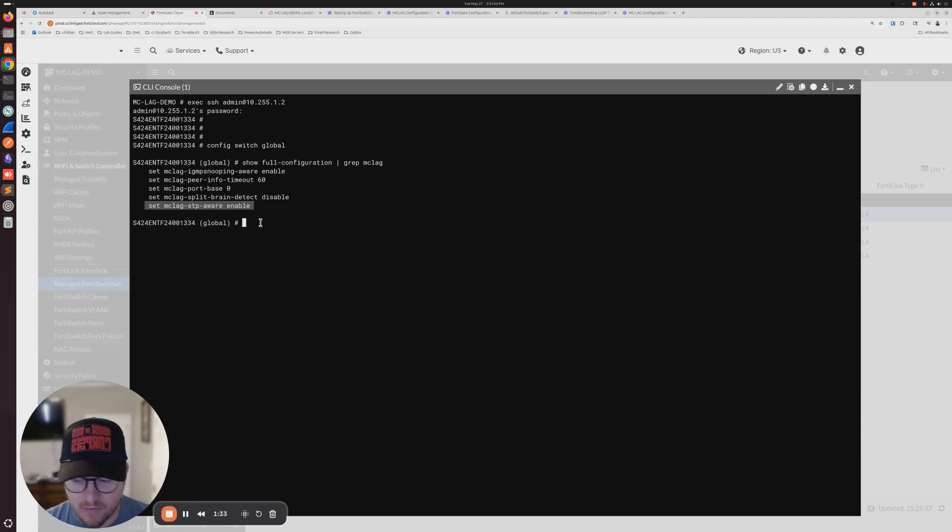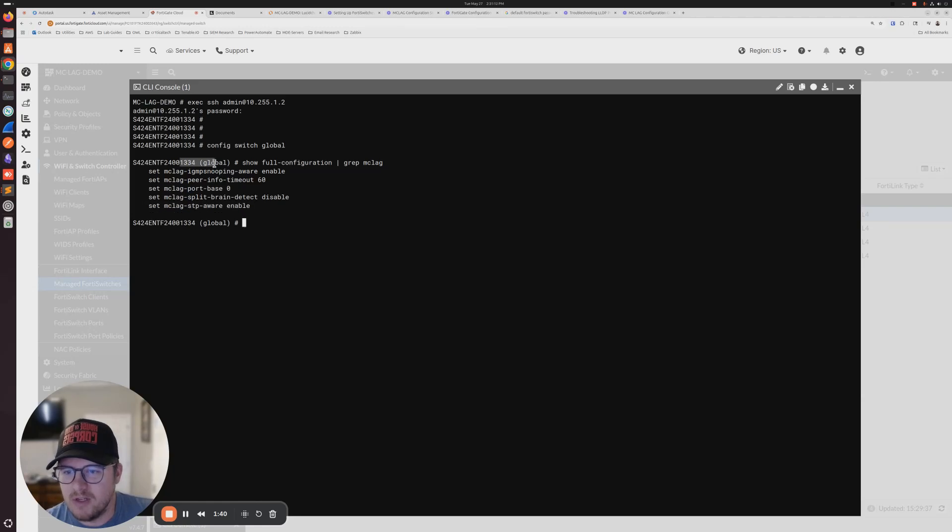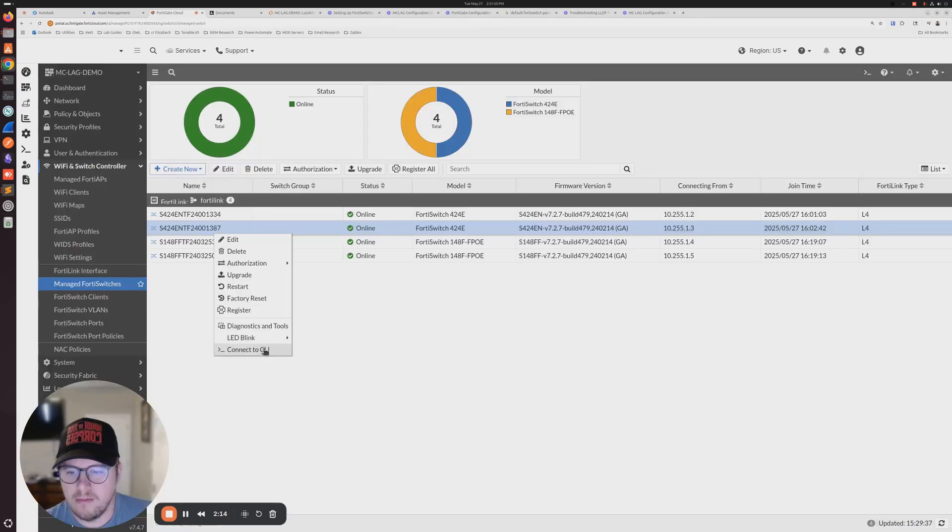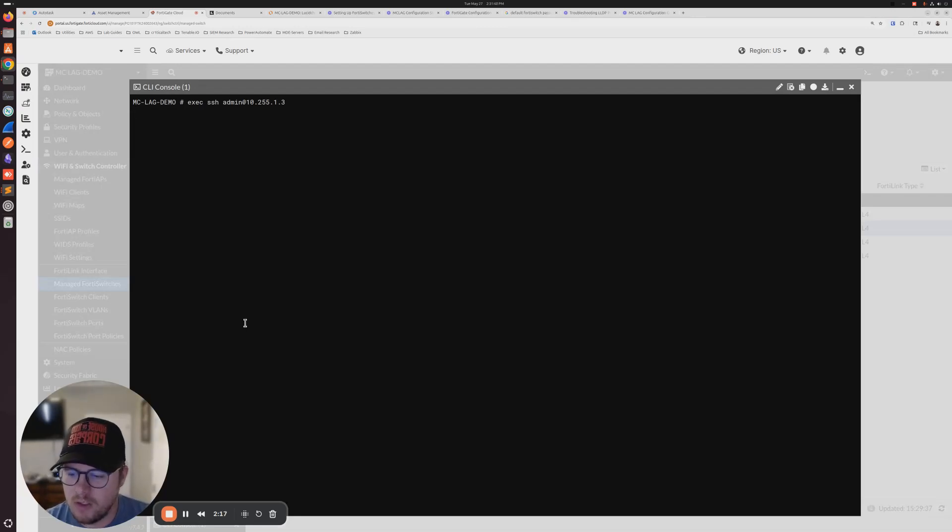Then what you're going to do is config switch global. And then you're going to do show full pipe grep MCLAG. This is the setting right here that needs to be enabled. Now Fortinet documentation says that it's enabled by default, but again, on older switches, older firmware, if you're upgrading, I would just make sure that that's set. We took a look at that and we got it on core one.